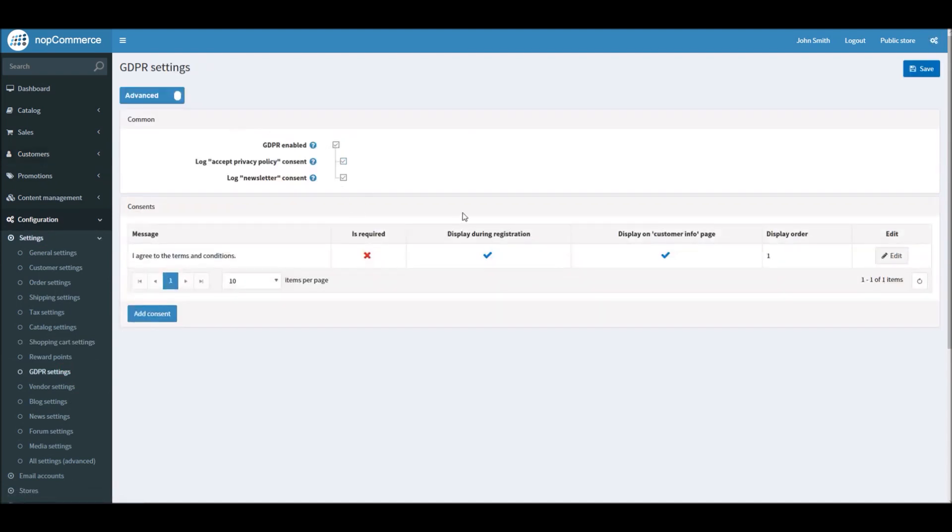Again, this is Configuration, Settings, in GDPR settings. Now after you have enabled the GDPR settings on your nopCommerce site and you have added all the necessary message for your online store, depending on your product and services.